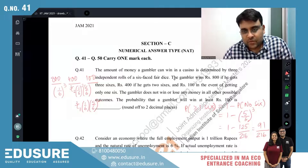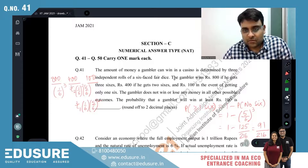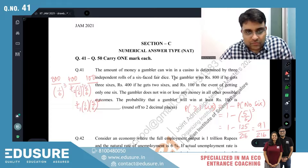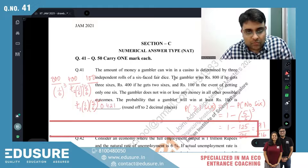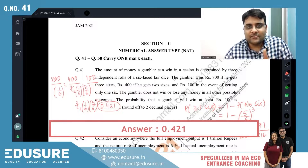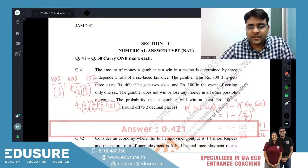Finding 91/216 as a decimal gives approximately 0.4213. That is my answer. Give me a thumbs up if it's okay, thank you.